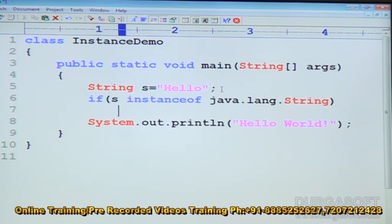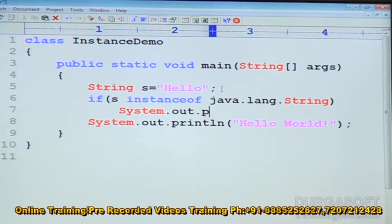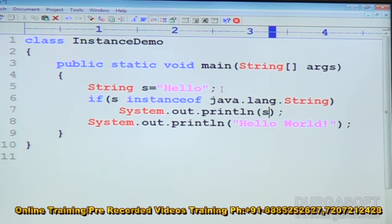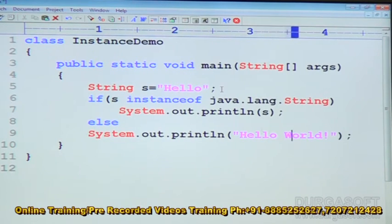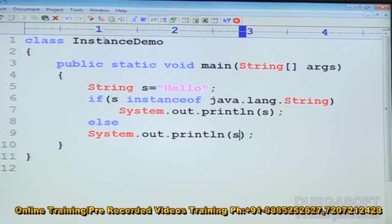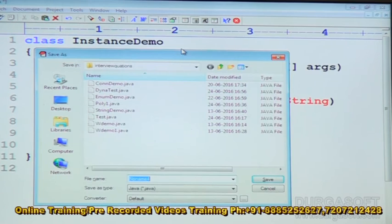Then system.out.println — I am going to place yes. Else, system.out.println — I am going to place no. Then close the if block, close the main method, then close the class. Just we can save it — Control S.